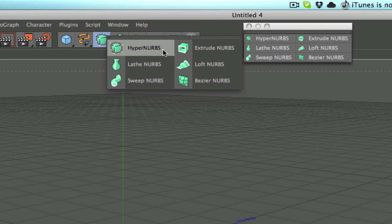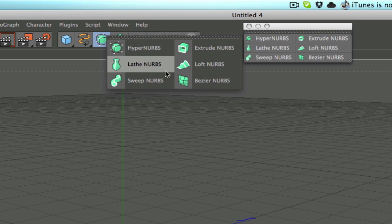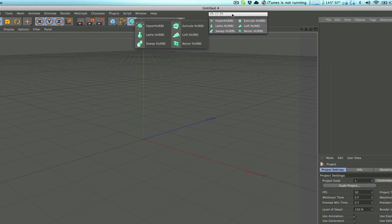They're all in here. Most people are familiar with the top two, the Hyper and the Extrude NURBS, but they're not really sure what the other four do. So I'm going to go over each of them separately.